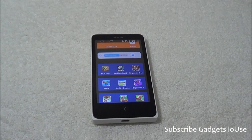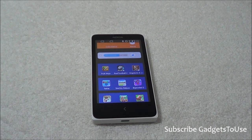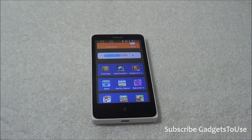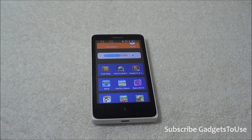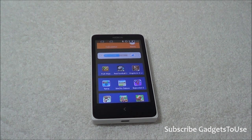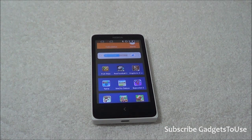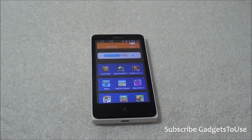Hey guys, this is Abhishek from GaddisTube.com and today we are going to tell you how you can actually make your Nokia X faster. Nokia X is an Android phone which comes from Nokia. It has been recently launched here in India and it is priced approximately 8,000 rupees, at which you can actually buy it.